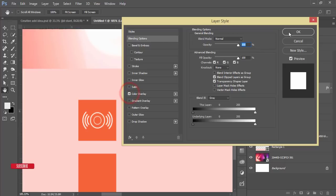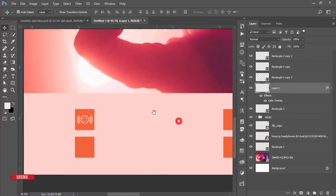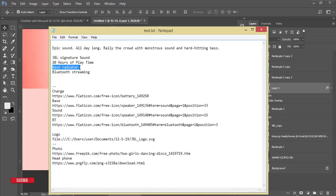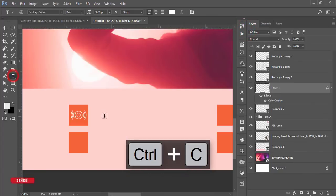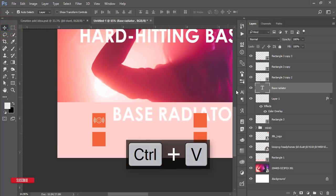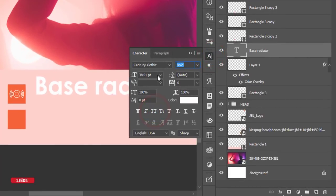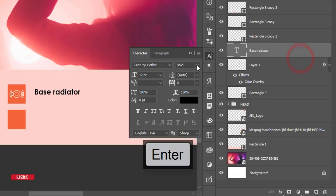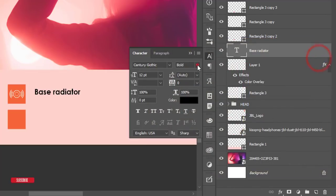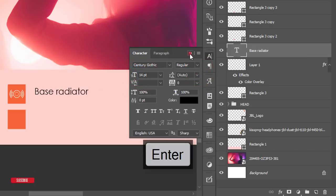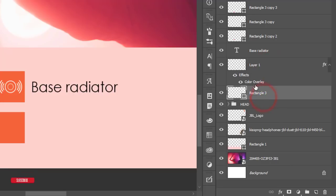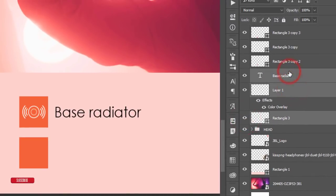Now write the spec label. Use the text tool, type 'Base Radiator,' and set it to non-caps at size 12 or 14, regular weight, in black color. Place it in proper alignment with the icon and square. Select these three elements — icon, shape, and text — group them, and name the group 'Base.'